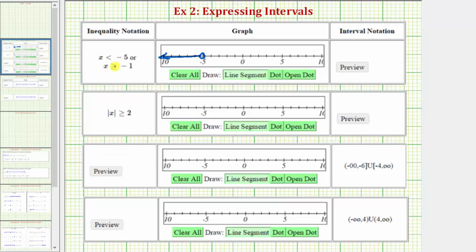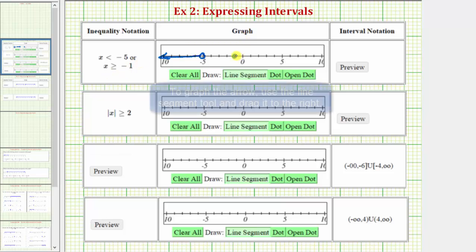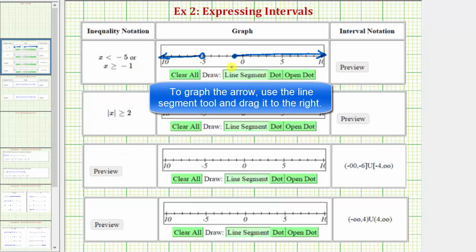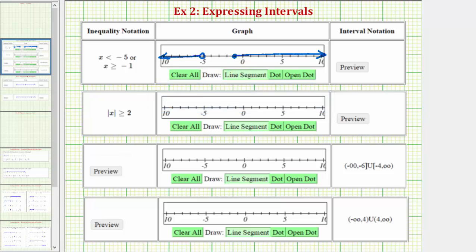Then we have or x is greater than or equal to negative one. Because of the equal part of the inequality symbol, negative one is in the interval, so we make a closed point on negative one, and because the inequality symbol is greater than or equal to negative one, we graph an arrow to the right. It's important to recognize that as we move left on the number line, we approach negative infinity, and as we move right, we approach positive infinity.